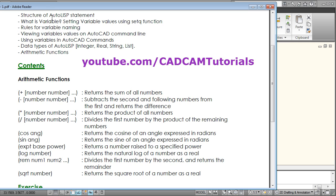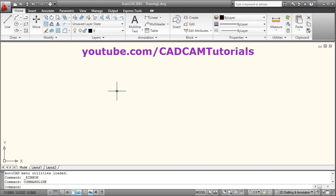The first topic is the structure of an AutoLISP statement. In any programming language, the syntax for writing the statement is very important. As it is a programming language, you will have to write the statement perfectly in the same way, otherwise it will give errors.